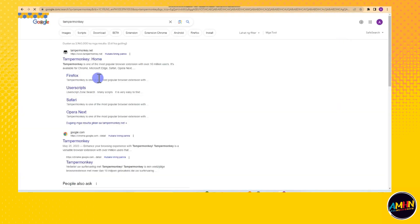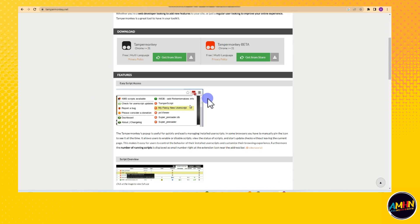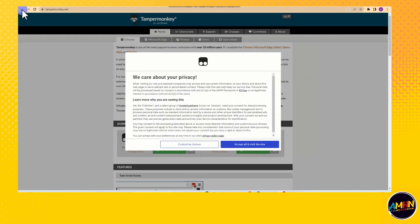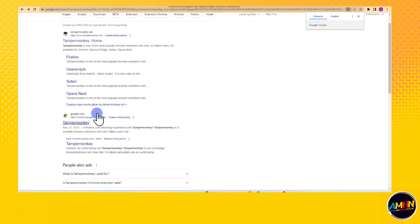And then type TamperMonkey. Now make sure that you can see a Google Chrome extension, which is this second one. Once you type TamperMonkey, which is this one, tap this one.